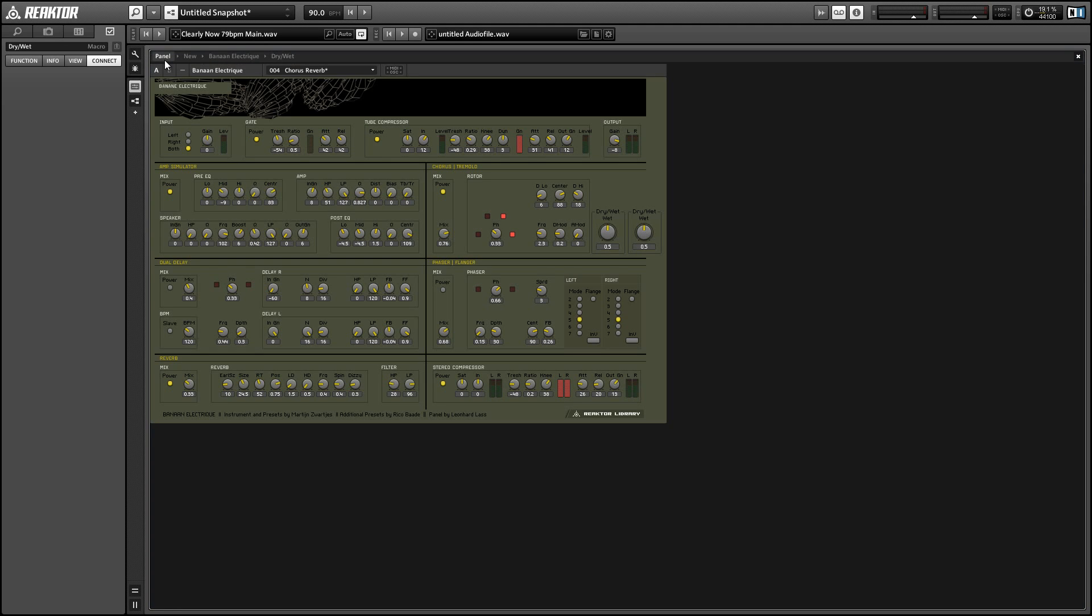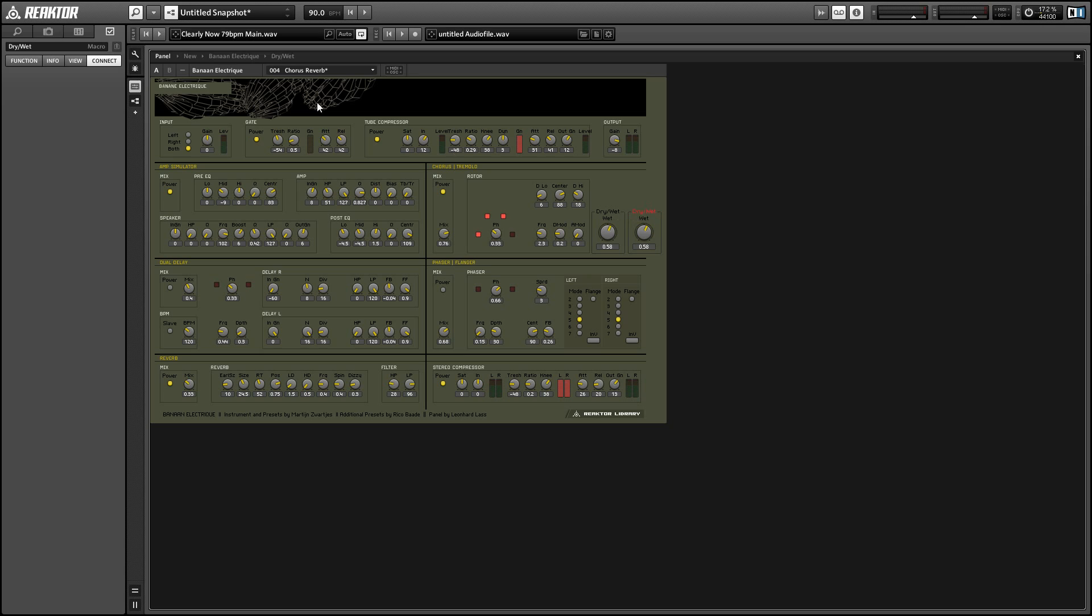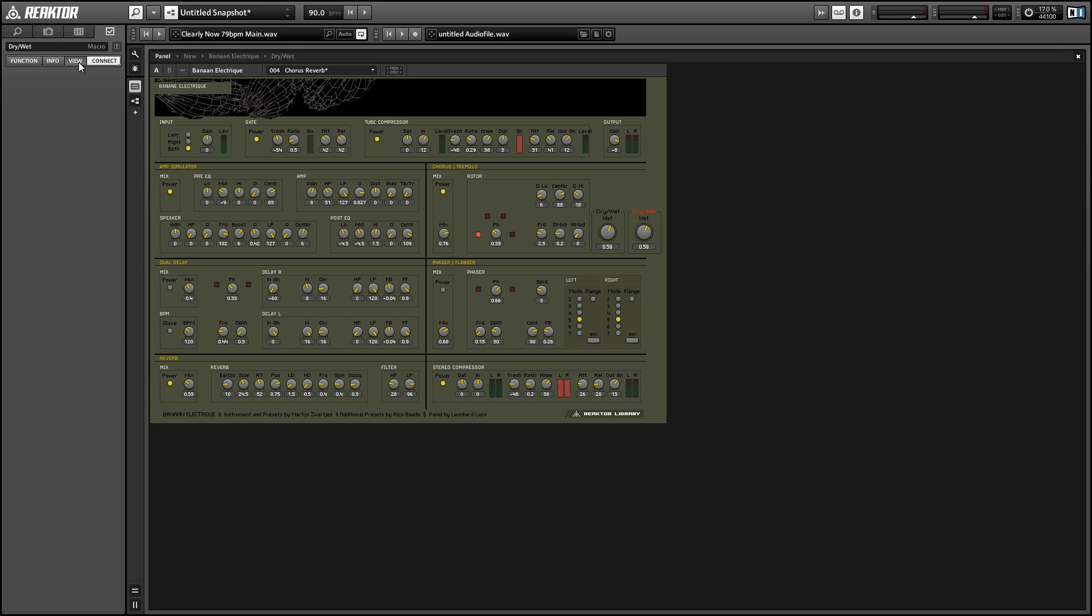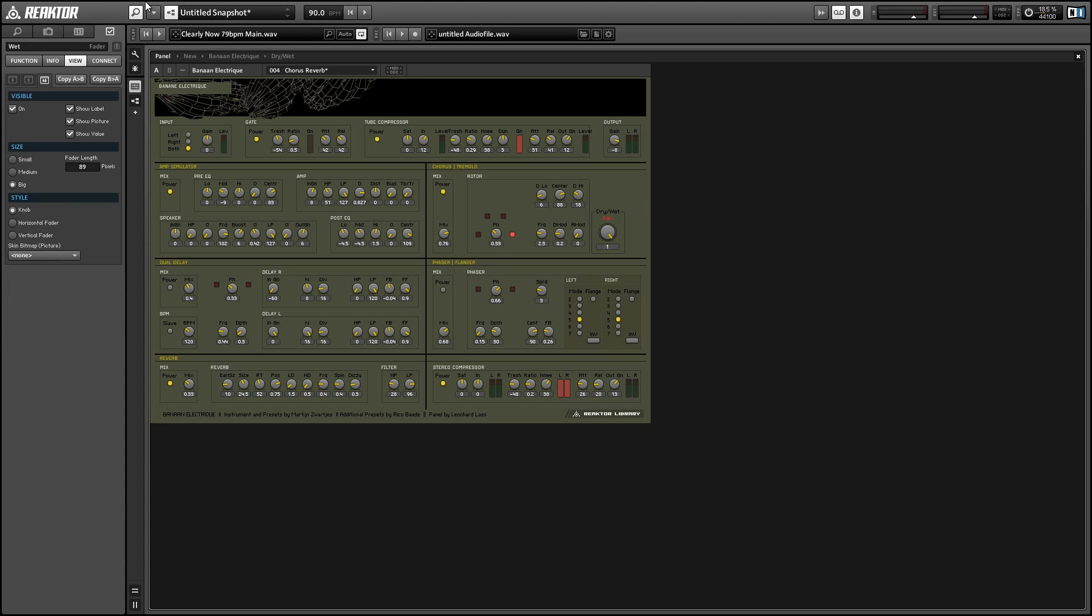Alright, so let's hop back to the panel view and make sure this works. And you see when we turn one knob the other one turns along with it. So we can set the controlled knob to be invisible so it doesn't take up panel space.